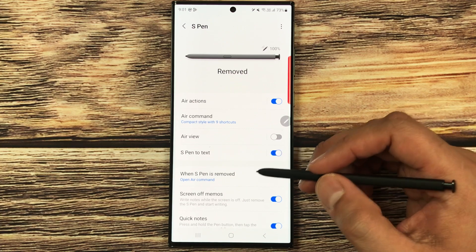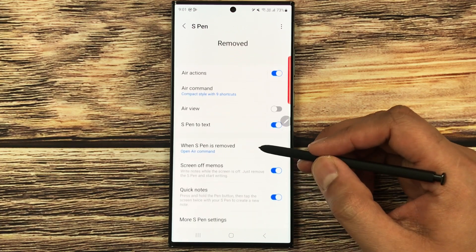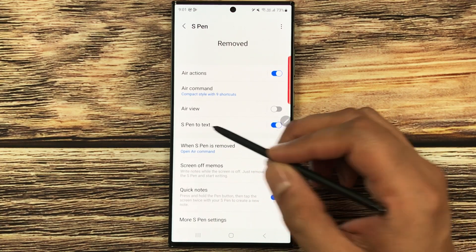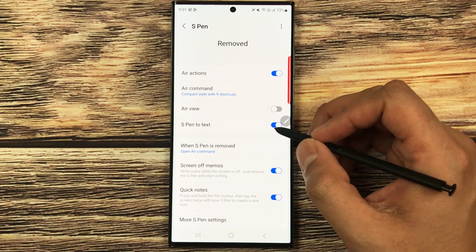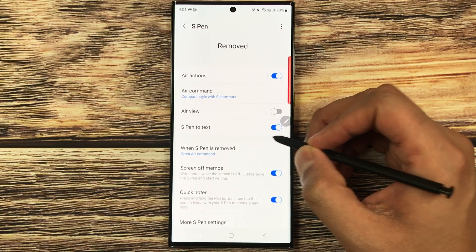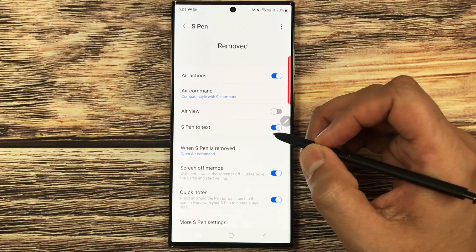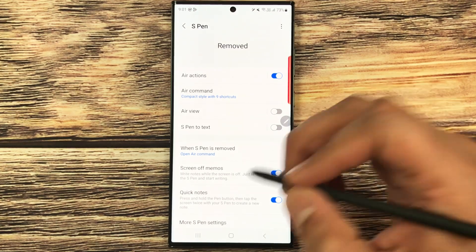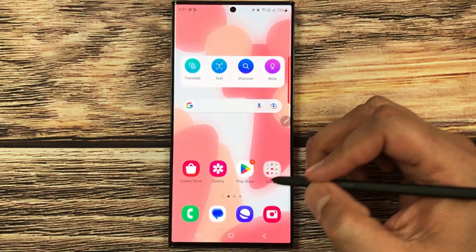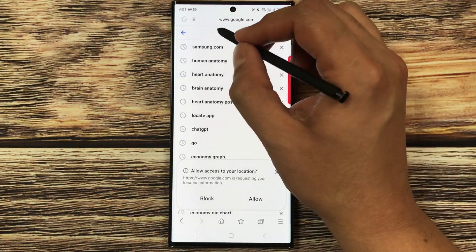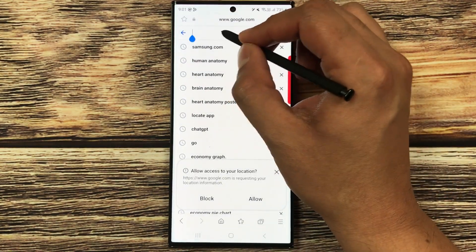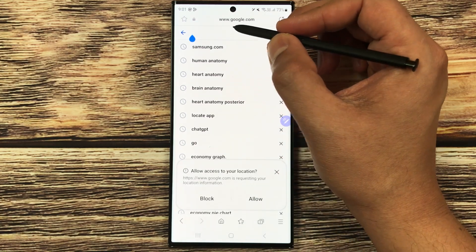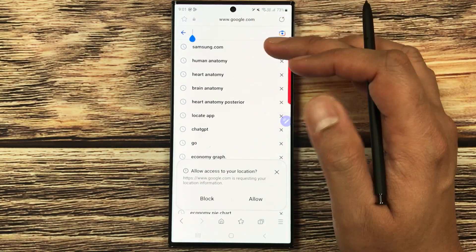Inside the S Pen settings, you will see the S Pen to text option. Currently it is enabled. To disable it, just toggle it off from here.